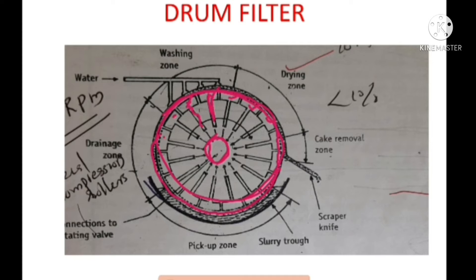Here you can see different zones or regions like pick-up zone, drainage zone, washing zone, drying zone, and cake removal zone. The division of these regions is based on the working of a drum filter. In this presentation, we are going to discuss the principle, construction, working, advantages, and disadvantages of this drum filter.